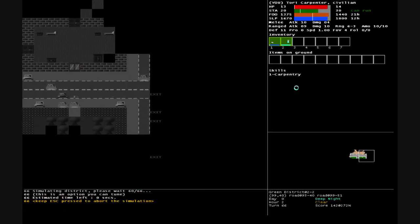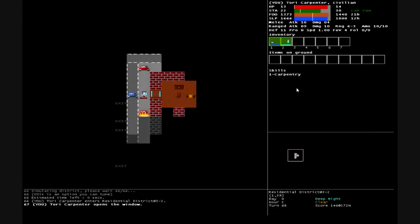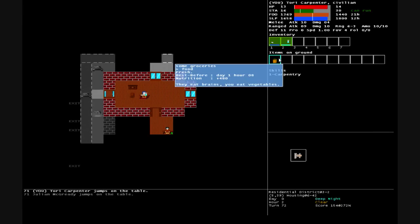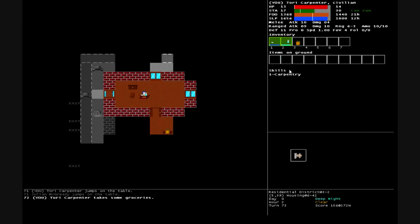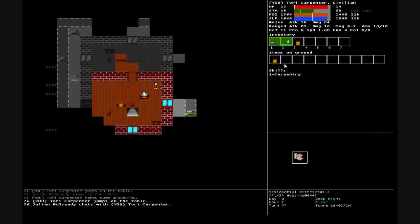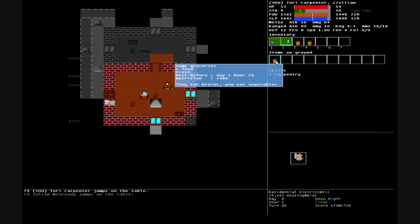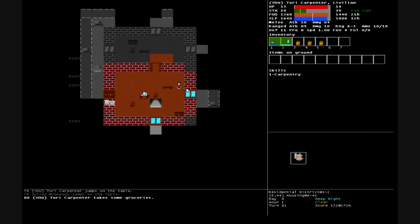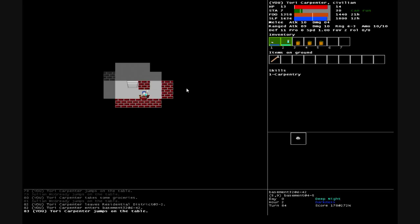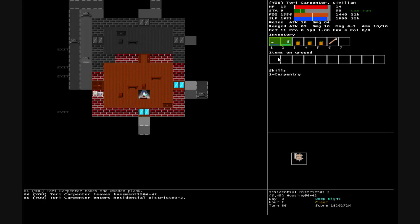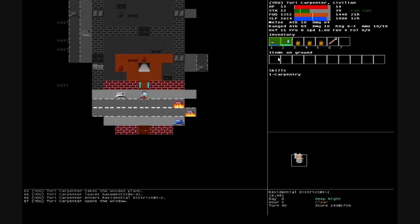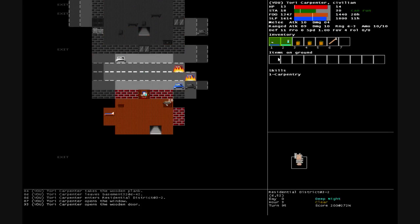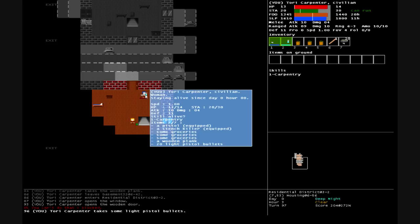Residential district, it's not too bad. Take that, more groceries, a box of ammo. We're already starting out pretty good Tory, staying alive since day zero.